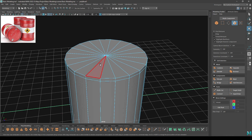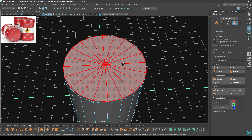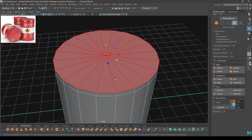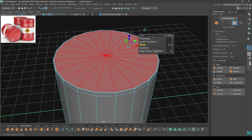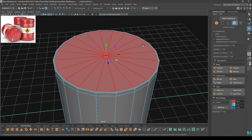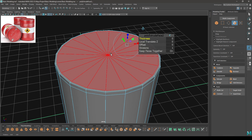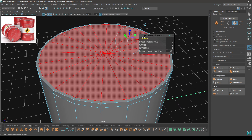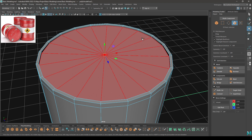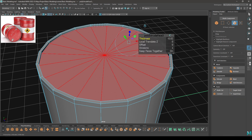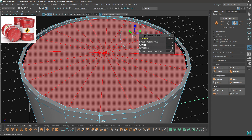Now go to face mode and select all these faces. Press Ctrl+E and increase the offset. Then Ctrl+E again and extrude. Extrude one more time and this time with some offset like this.